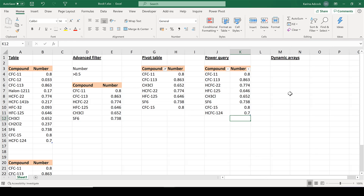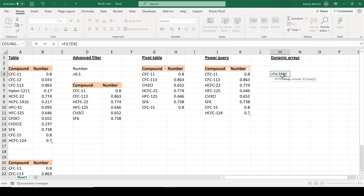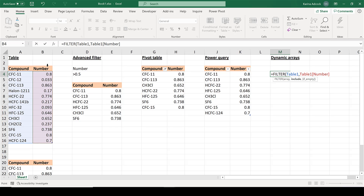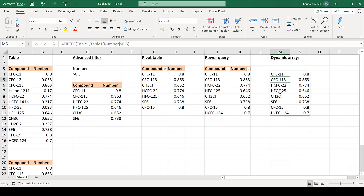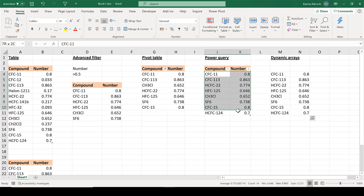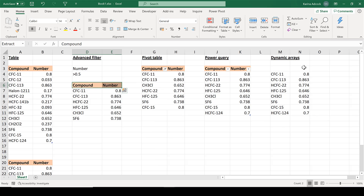You can also use dynamic arrays to filter values using the FILTER formula. Type =FILTER, select the table you want to filter on, then specify the condition to include only numbers greater than 0.5, close the brackets, and press Enter. The same filtered table is now displayed, and I'll copy and paste the headings across.